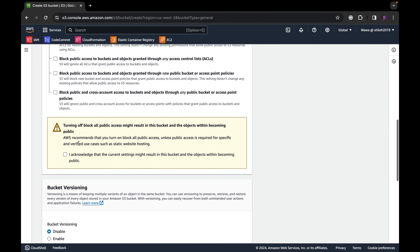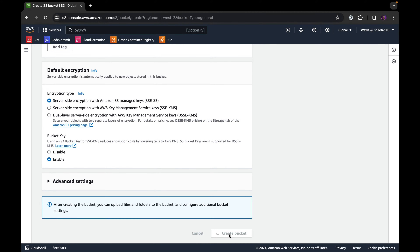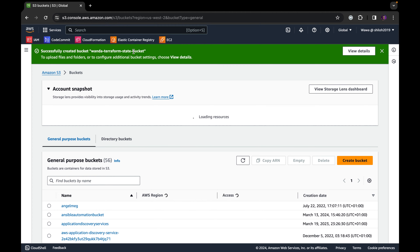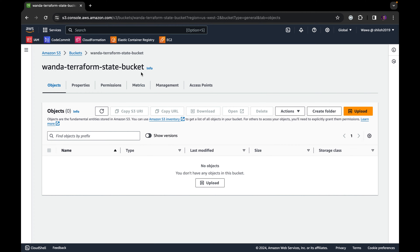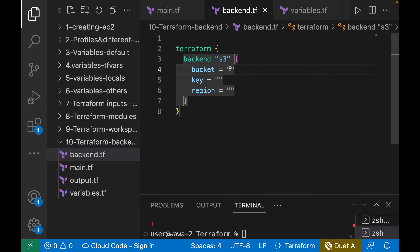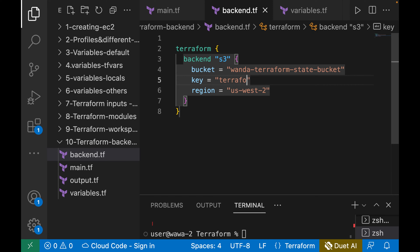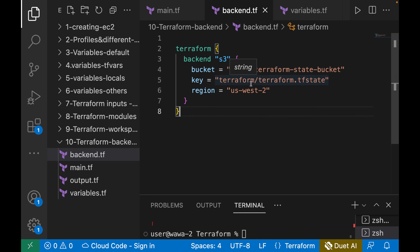You can disable all public access for the bucket and enable bucket versioning, then create the bucket. After the bucket is created — "wonder-terraform-state-bucket" — we copy the bucket name and come back to our Terraform backend configuration and paste the bucket name. The region is us-west-2, since that's where we created our bucket. For the key, we specify a path like terraform/terraform.tfstate — S3 will create a terraform folder and store the state file there.